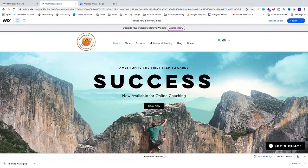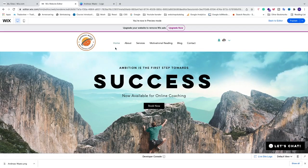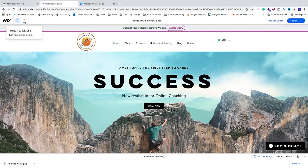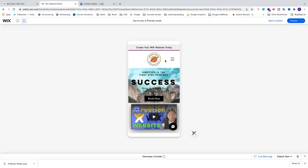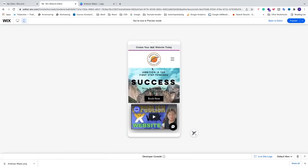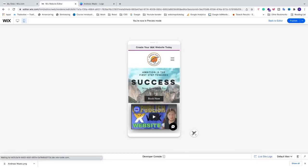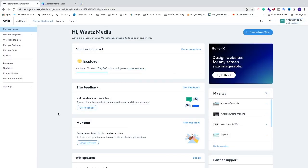In this week's tutorial we're covering how to add a logo to your header in your Wix website. We're going to make it look good in both desktop view and mobile view, and we're also going to make the logo clickable so that when you are on another page and click on your logo, it will take you back to the home page.